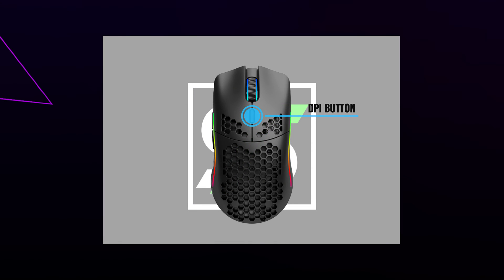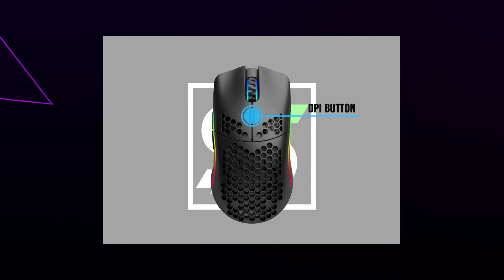The first way you can change the DPI is by using the DPI button on top of the mouse. The button is located above the scroll wheel. When the button is pressed, your DPI will cycle through the preset DPI levels.